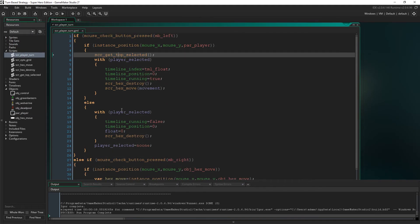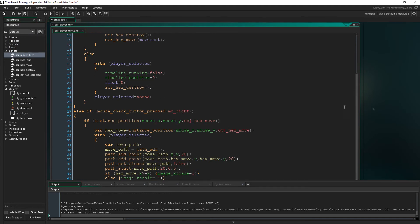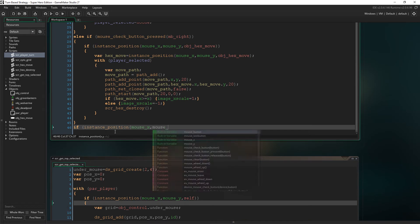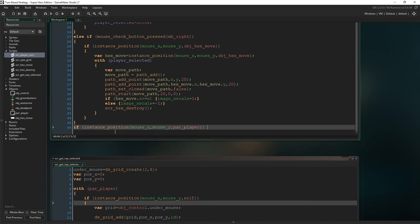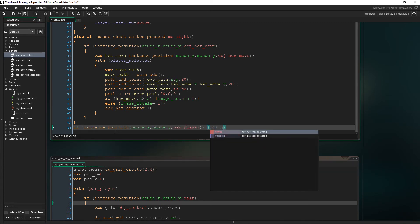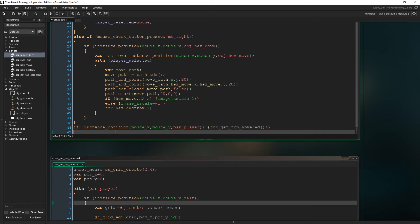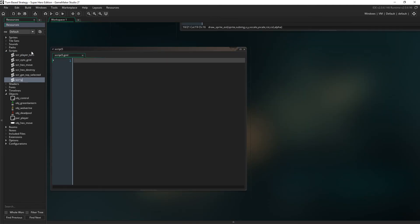So let's replace this else if statement with is hovered equals self. So at the bottom of script player 10, let's check to see if the mouse is over a parent player, which of course means if the mouse is over any of its child's objects. If it is, we will run the script get top hovered, which is almost exactly the same as the script get top selected. But first though, we need to add else. So if the mouse isn't over a player, then player hover will equal no one.